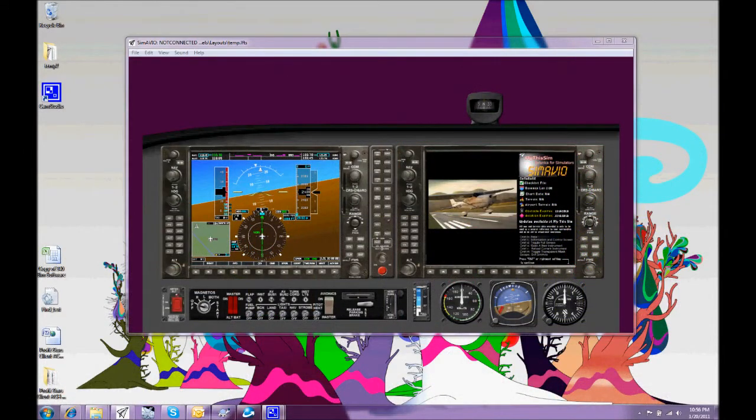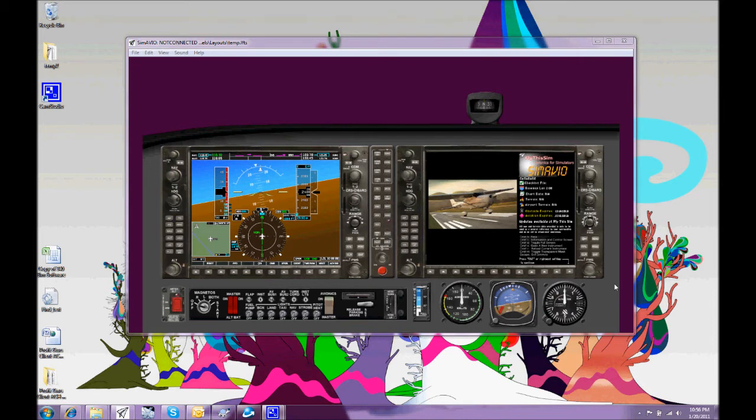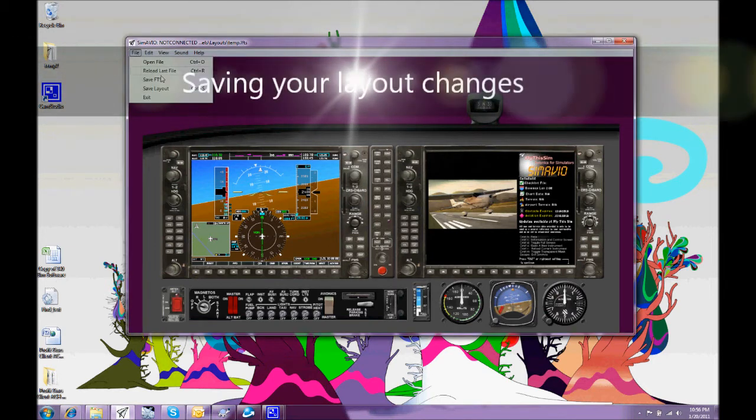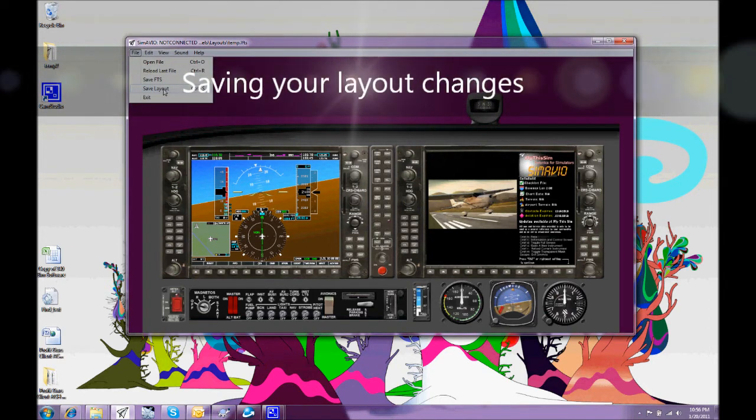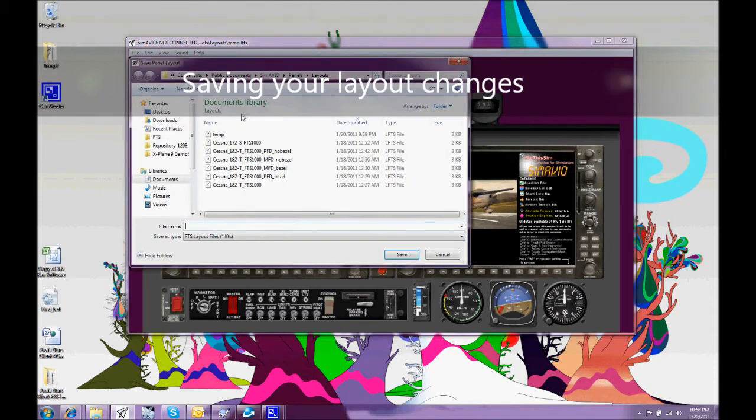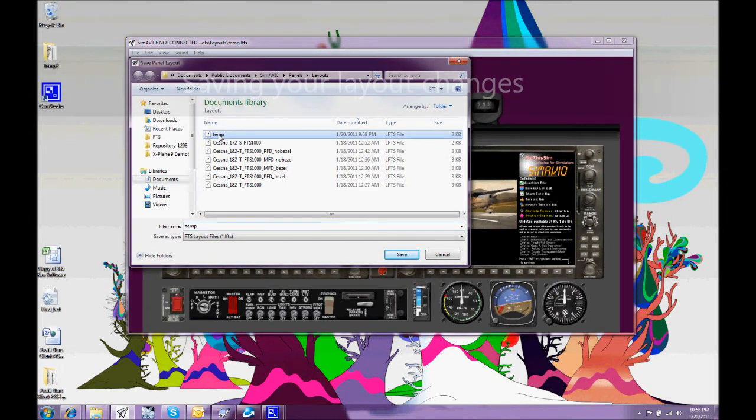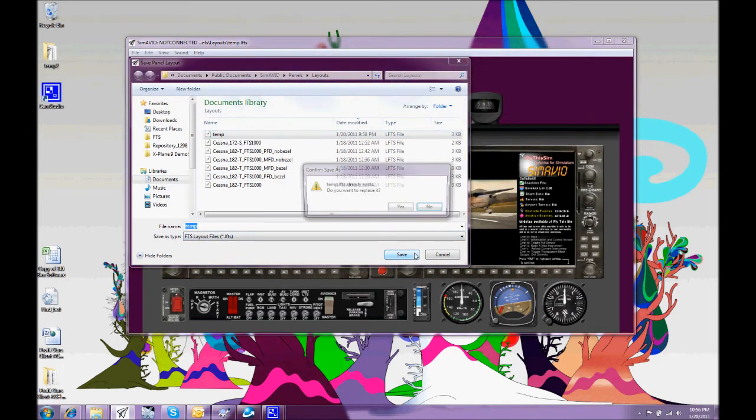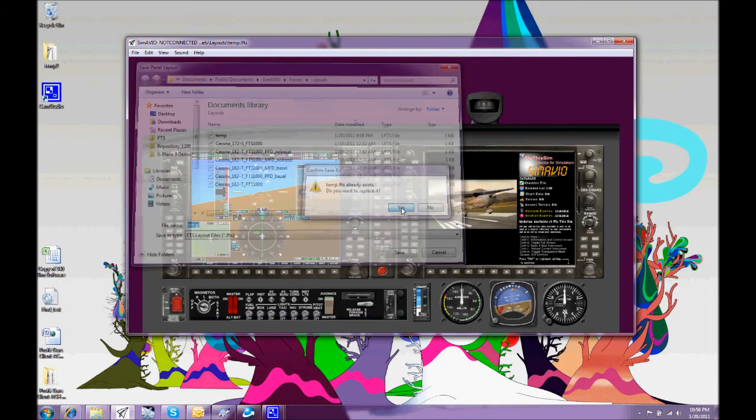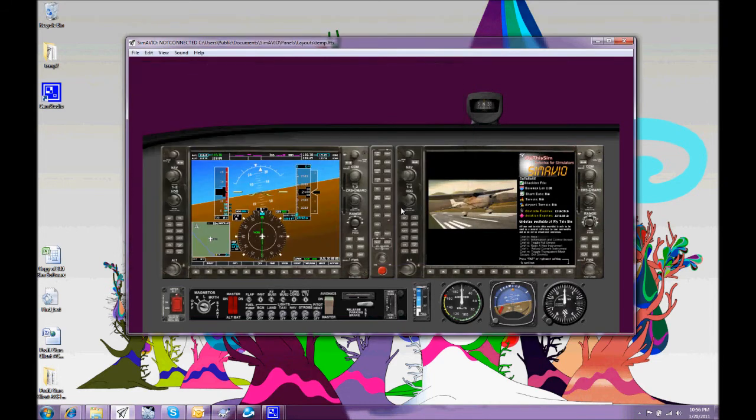Finally, once when we're happy with all of our background colours, panel colours, layouts, how it's going to be selected across multiple screens, whether we have bezels on or off, which instruments are on or off, we can finally save that layout. And in a very quick layout save, we've saved it away for further use.